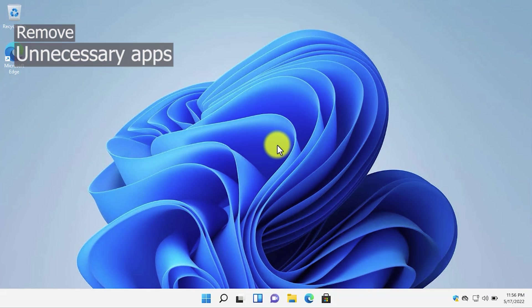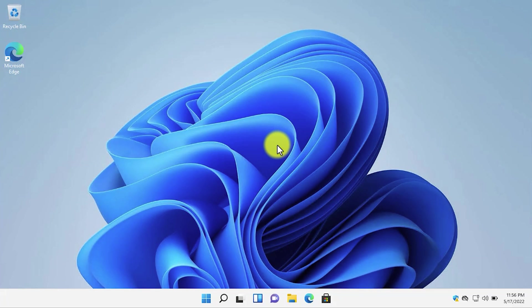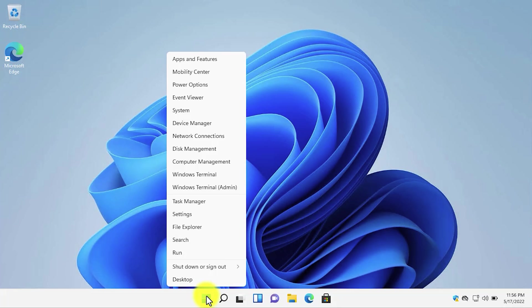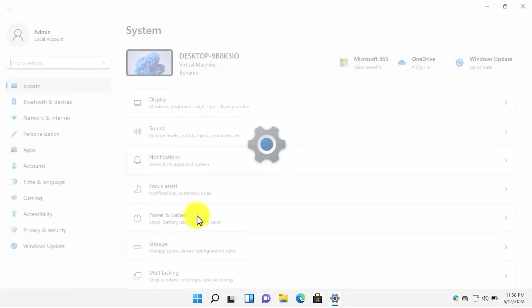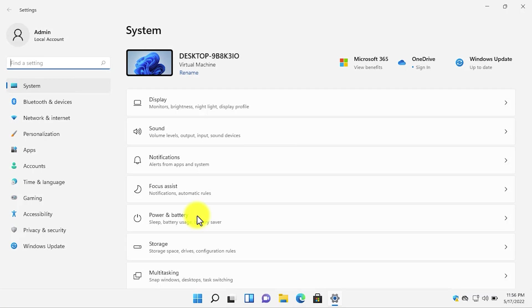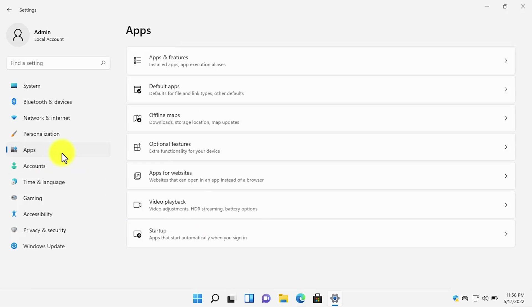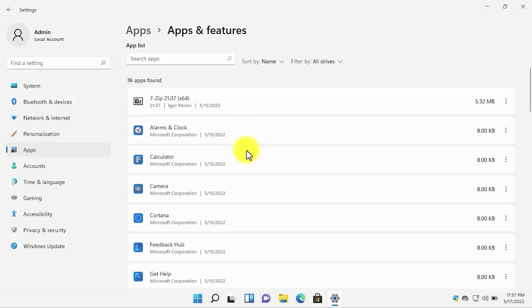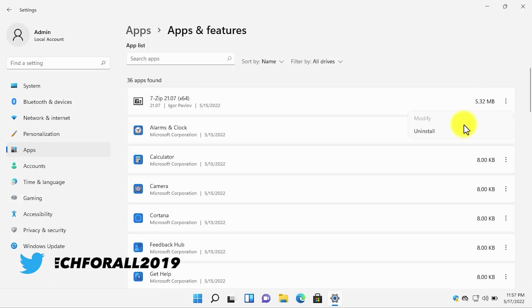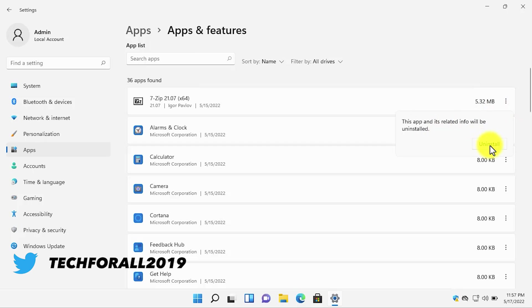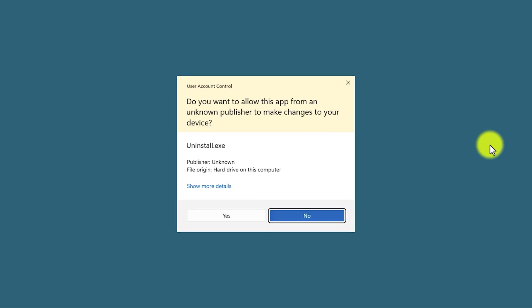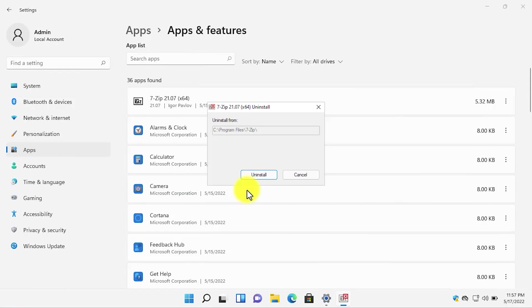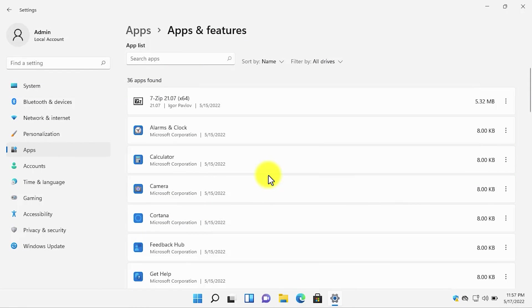The next setting to improve the performance of Windows 11 is to remove the unnecessary software. Open settings, then go to apps, click on apps and features. From the apps and features, delete any of the applications that you don't want. Scroll down. For example, I don't want 7-Zip. Simply click on the three dots and then click on uninstall. Click on uninstall again. The application will be removed from your PC. Having lots of applications installed will consume more space and also it will slow down your PC.